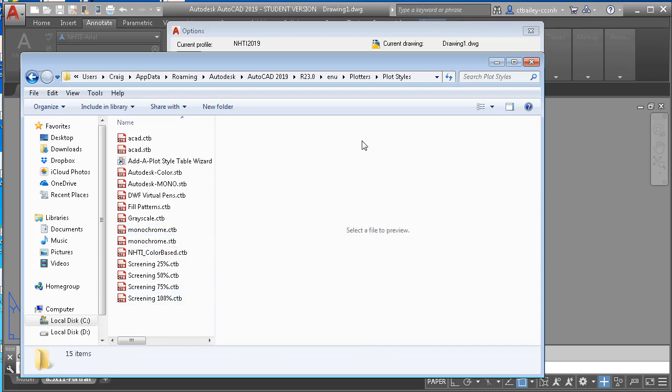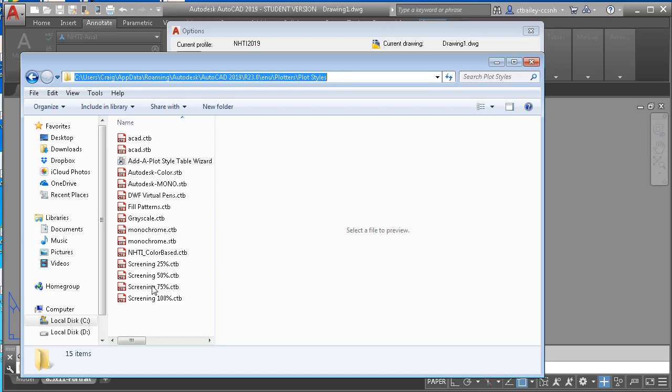Okay. So there it is. That's the path. C users, your username, App data, Roaming, Autodesk, AutoCAD 2019, R23.0, ENU, Plotters, Plot styles. That's where the NHTI color based plot style belongs.